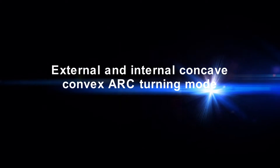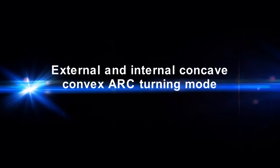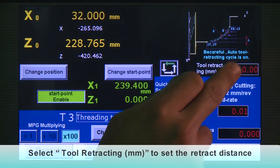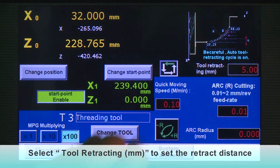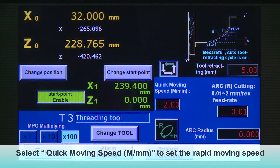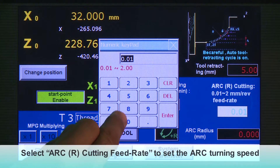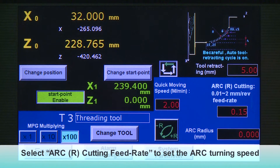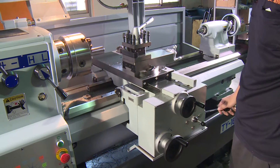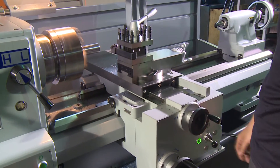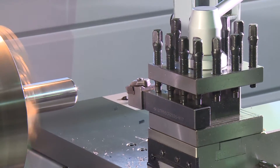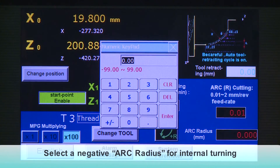External and Internal Concave Convex ARC Turning Mode. Choose ARC Turning Mode. Choose Metric or Inch Turning Units. Select Tool Retracting to set the retract distance. Select Quick Moving Speed to set the rapid moving speed. Select ARC R Cutting Feed Rate to set the ARC turning speed. Select ARC Radius to set the radius of ARC turning. Select a negative ARC Radius for internal turning.